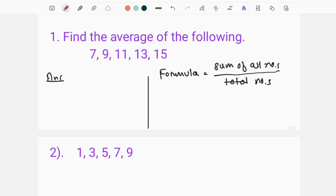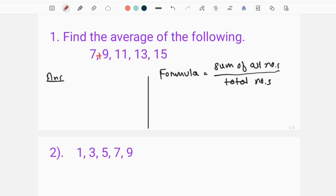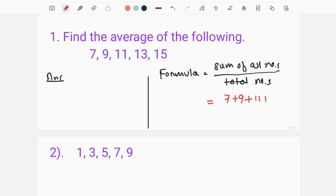Find the average of the following. If the number is given, the average level formula is: sum of all numbers divided by total numbers. So if we look at the numbers: 7 plus 9 plus 11 plus 13 plus 15. If you need to add, you'll need the total number, which is 5.